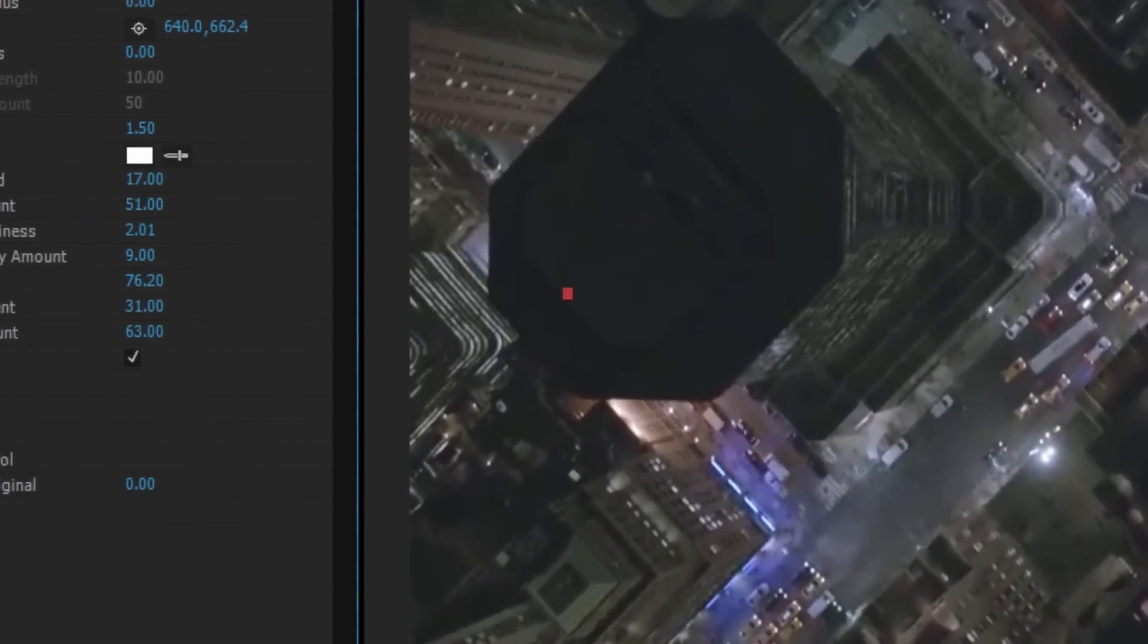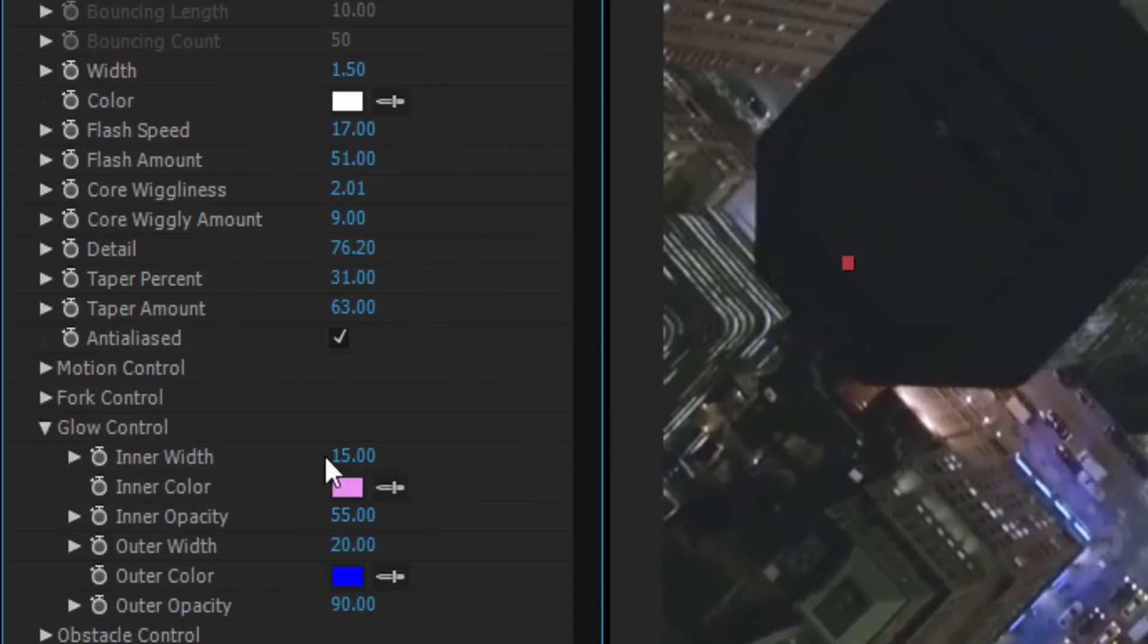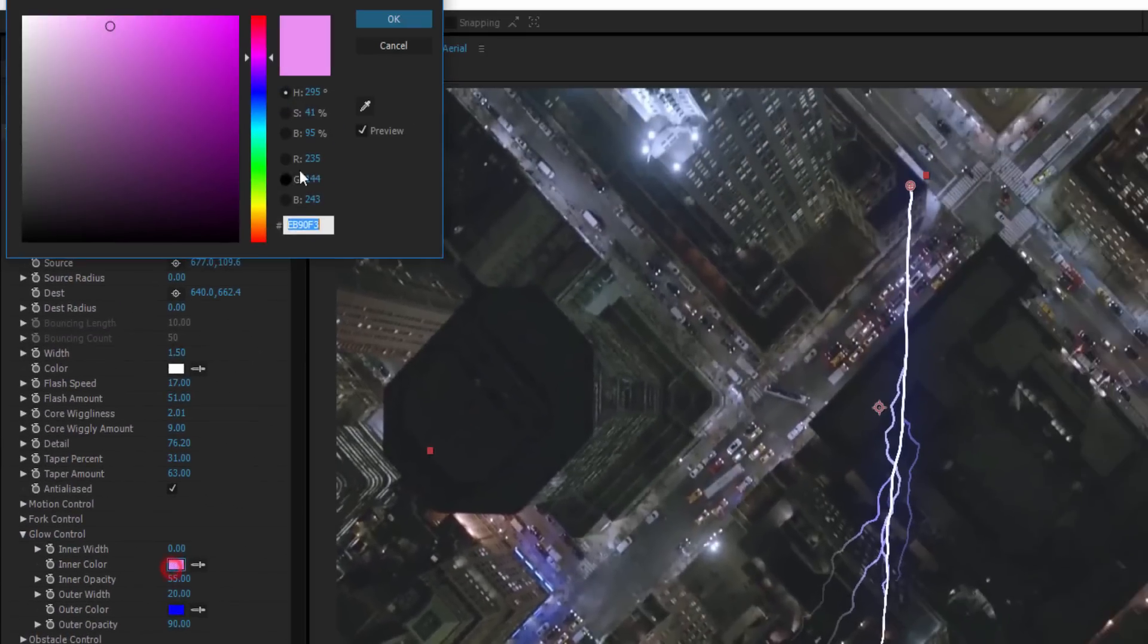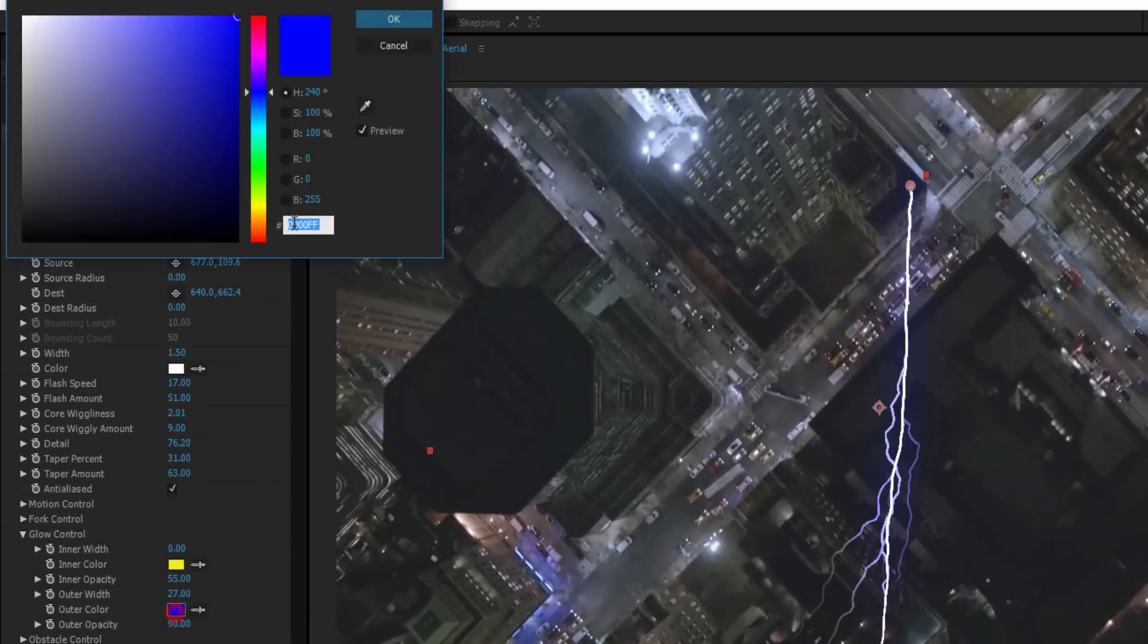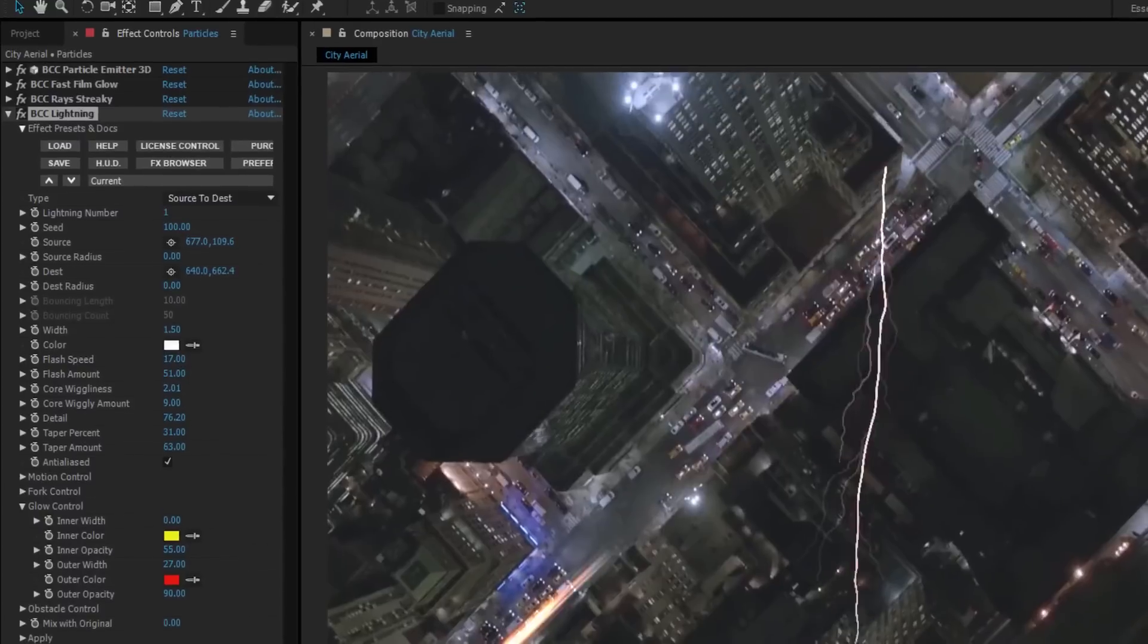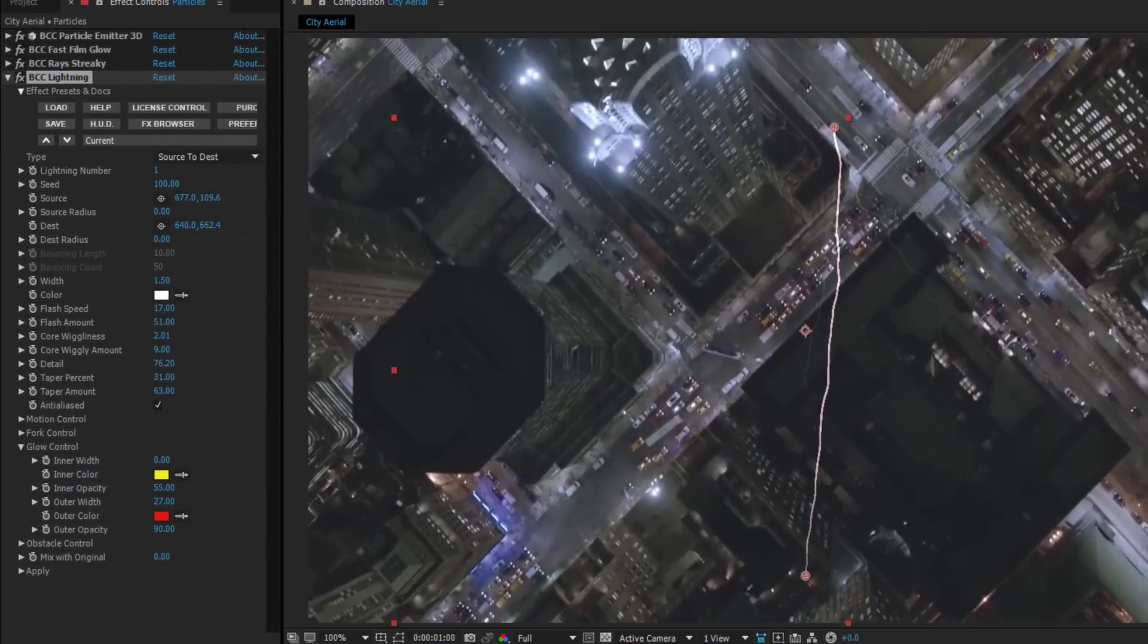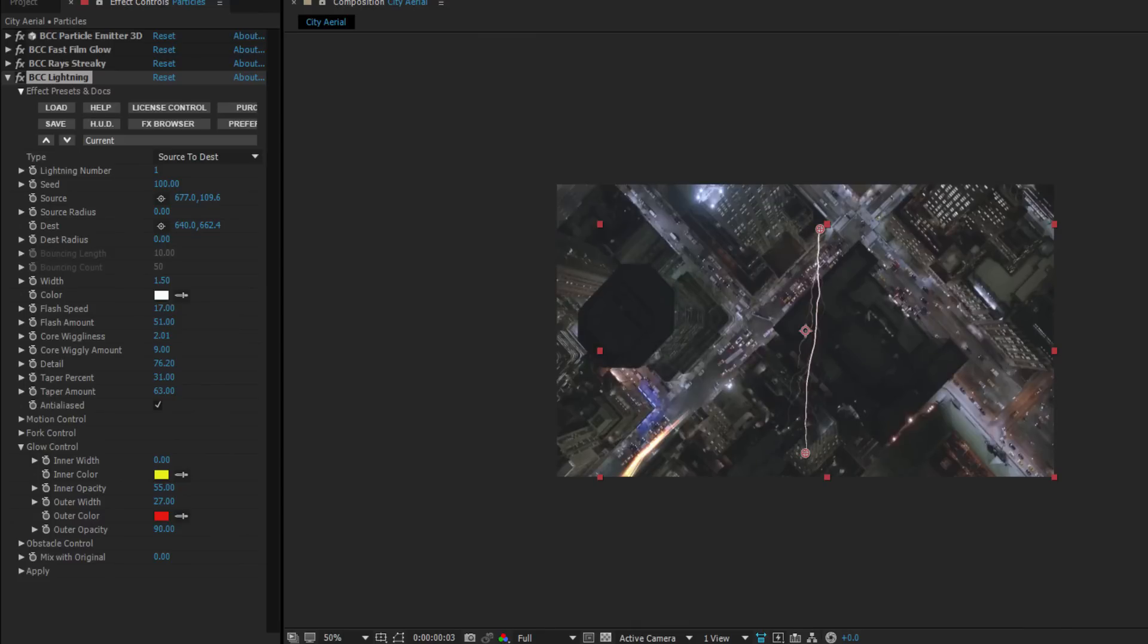Anyway, with that done, I want to go down to glow control. I'm going to set the width to 0, the inner color to yellow, inner opacity to 55, outer width to 27, outer color to red, outer opacity to 90, and that's getting things looking pretty great. The final thing that I need to do, of course, is to attach this lightning bolt to Barry.